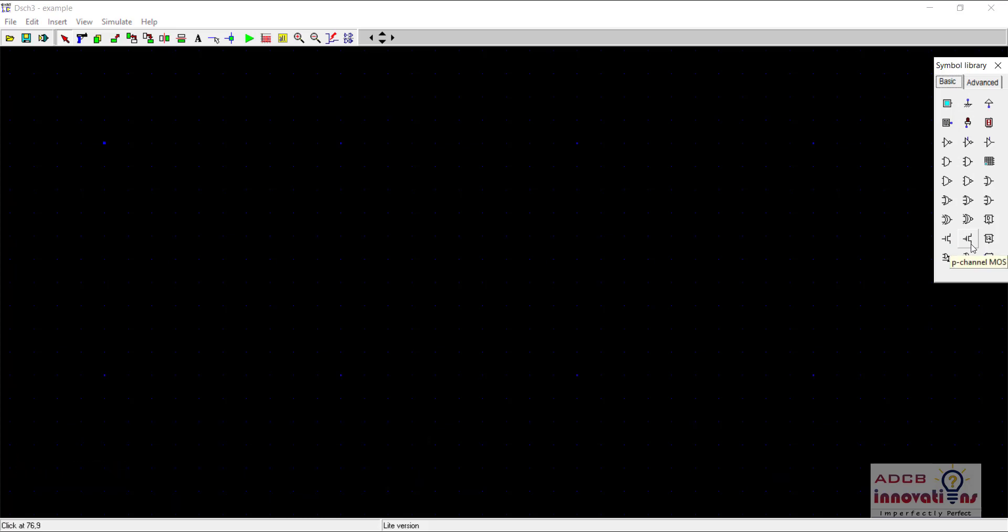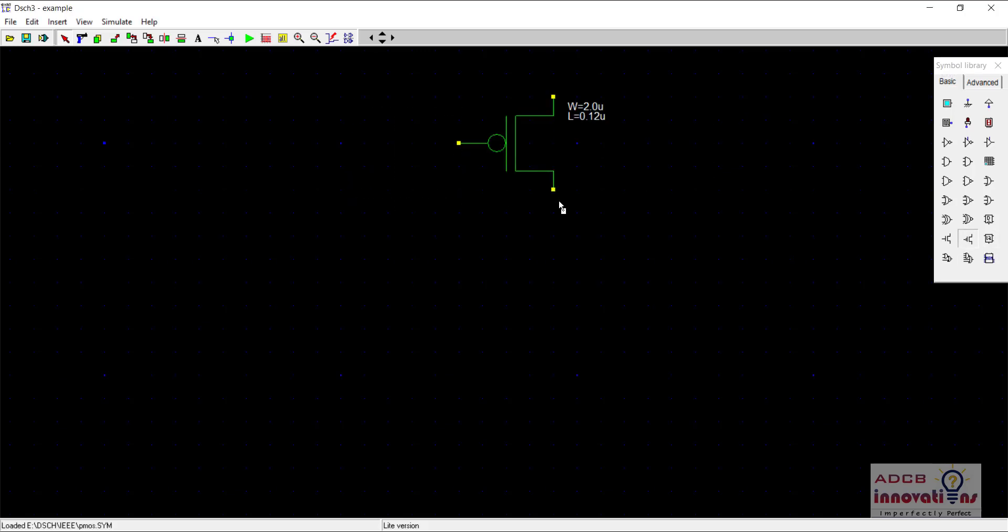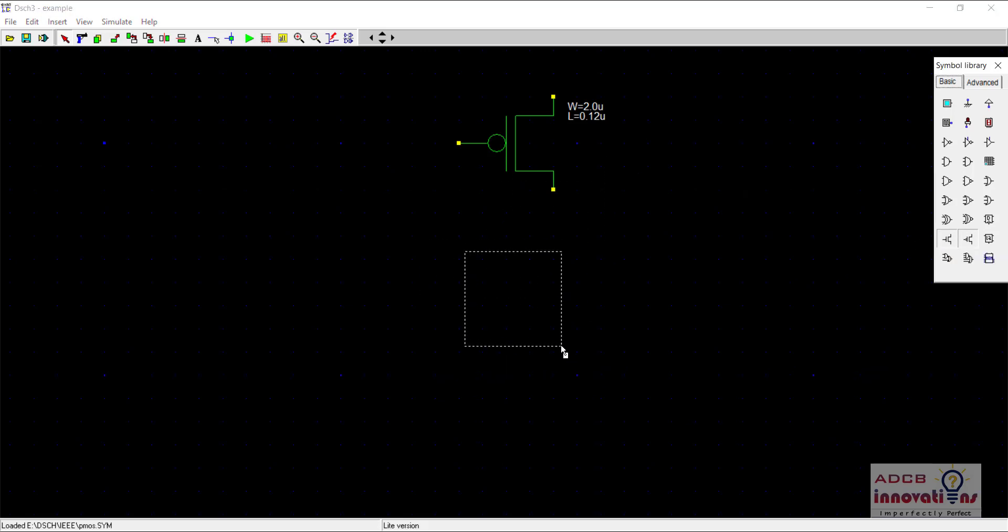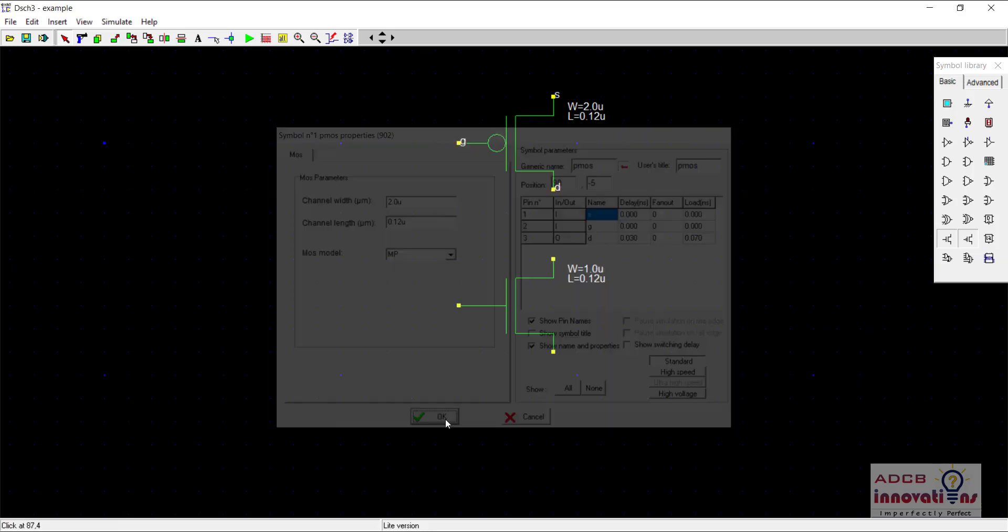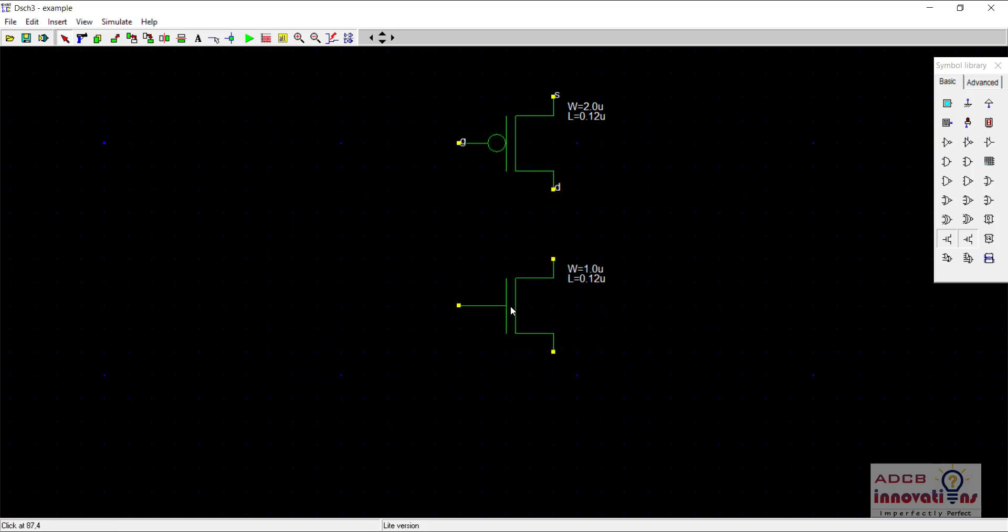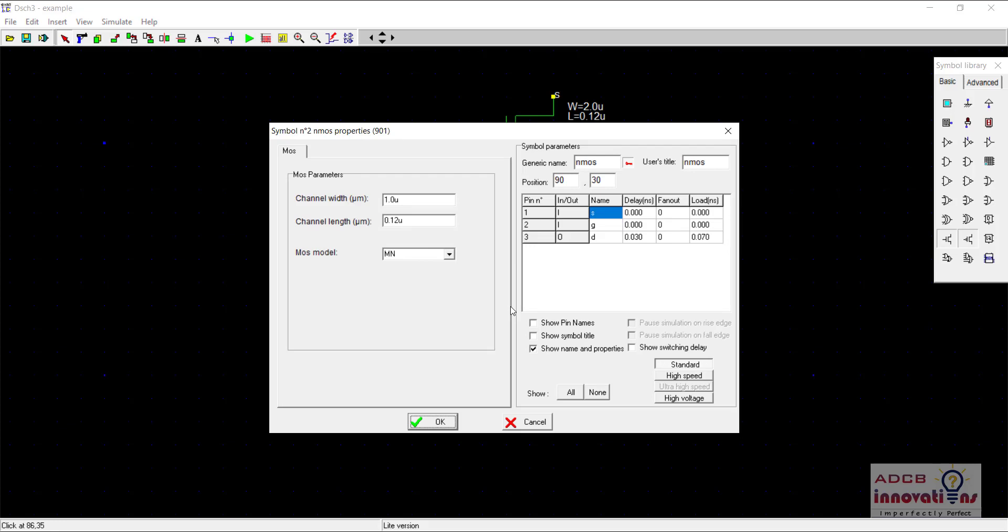As you know, to make an inverter we require two transistors that are complementary to each other. One is PMOS and one is NMOS and both should be connected in series. I will just drag one PMOS and I will drag an NMOS and I'm going to show the pin names. Just click on show pin names, double click here and check this show pin names option.